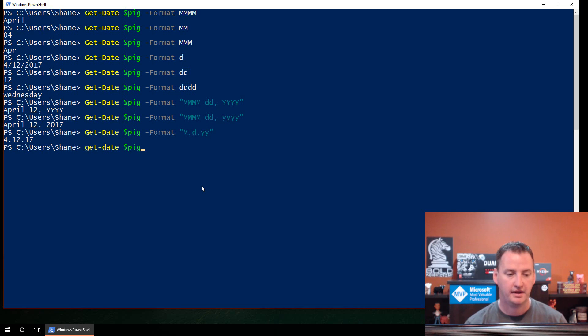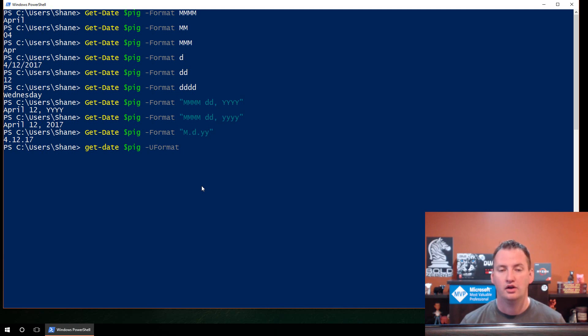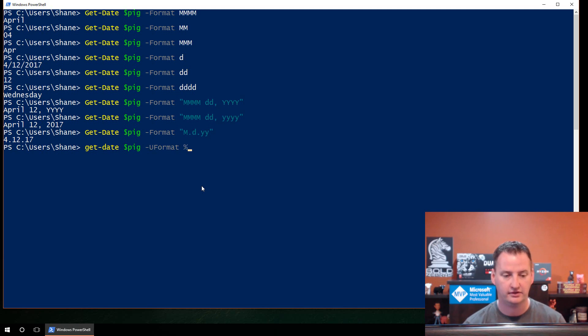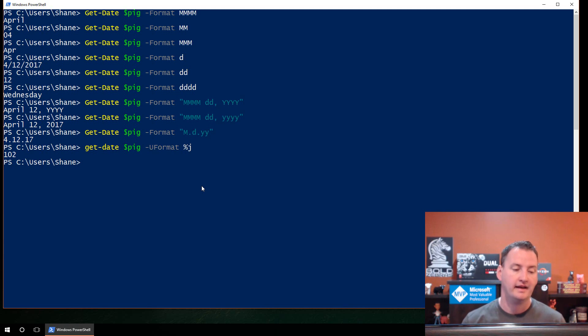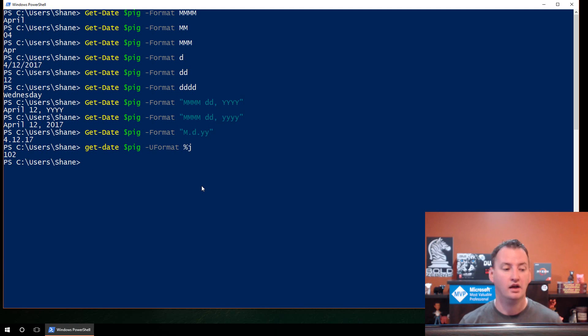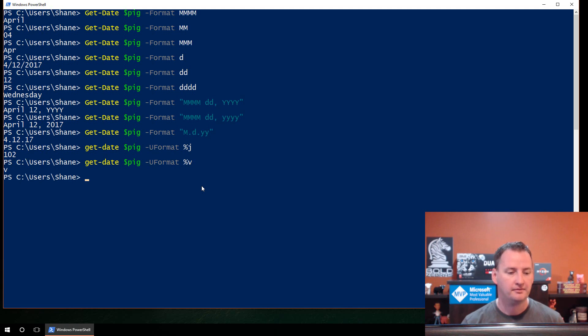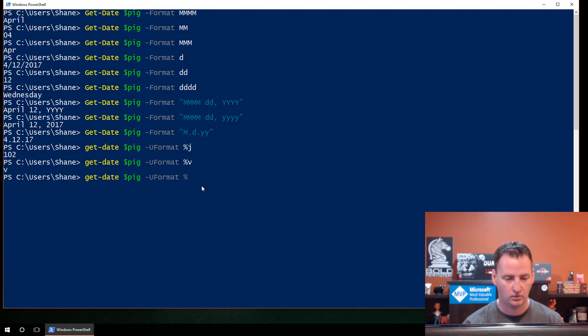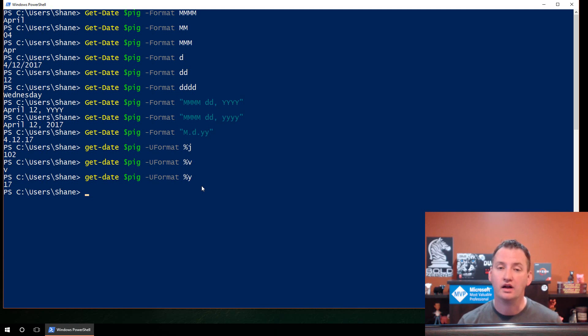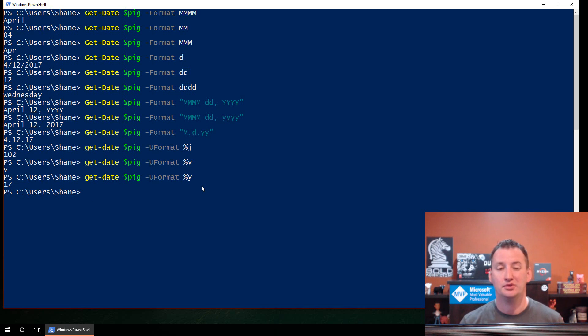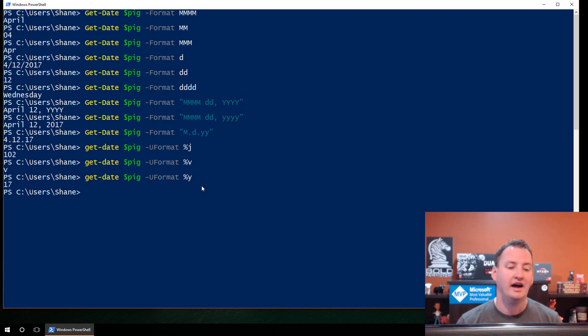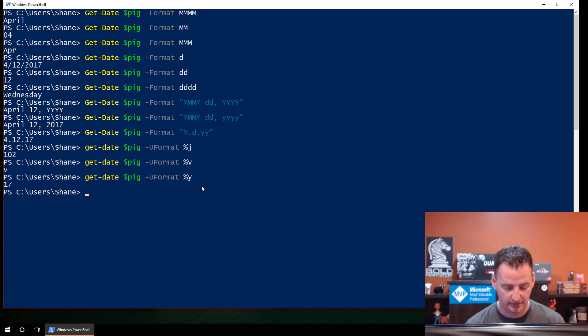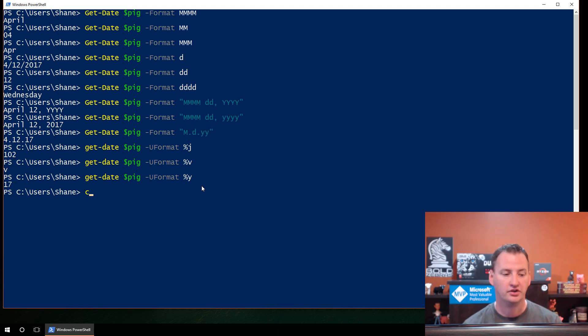The next thing we're going to look at is formatting those dates. So we're going to clear our screen again. And so we're going to say Get-Date $pig, but this time we're going to format it. We're going to take advantage of the formatting features, and we're going to do four Ms. So that just returns the long month of April. If you do short MM, well, that's 04. And if you do three MMs, that's APR, the abbreviation for April. So there's a lot of these different formatting options. You could also do things like D for the date, or DD. That's the day. Or four Ds for the Wednesday.